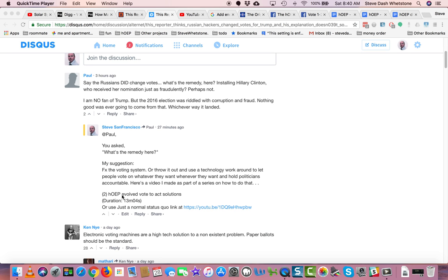Go up evolve vote to act solutions. Duration, 13 minutes, 4 seconds, or just a normal status quo link.